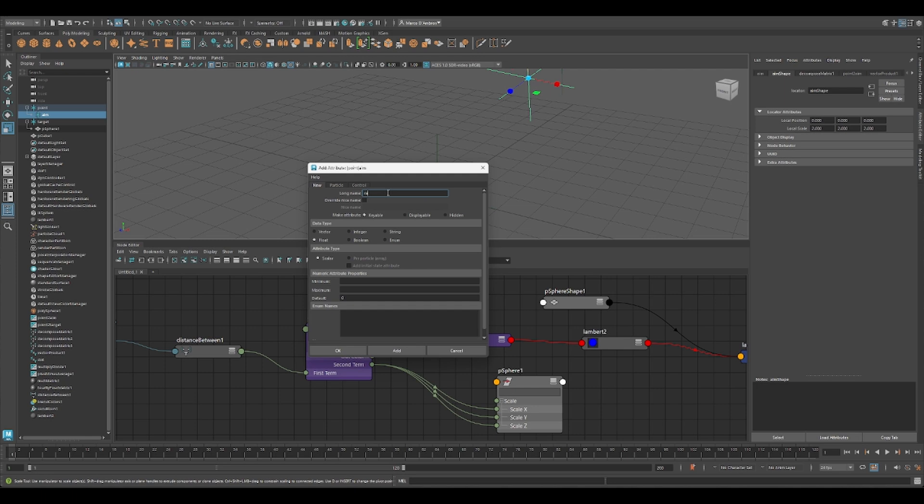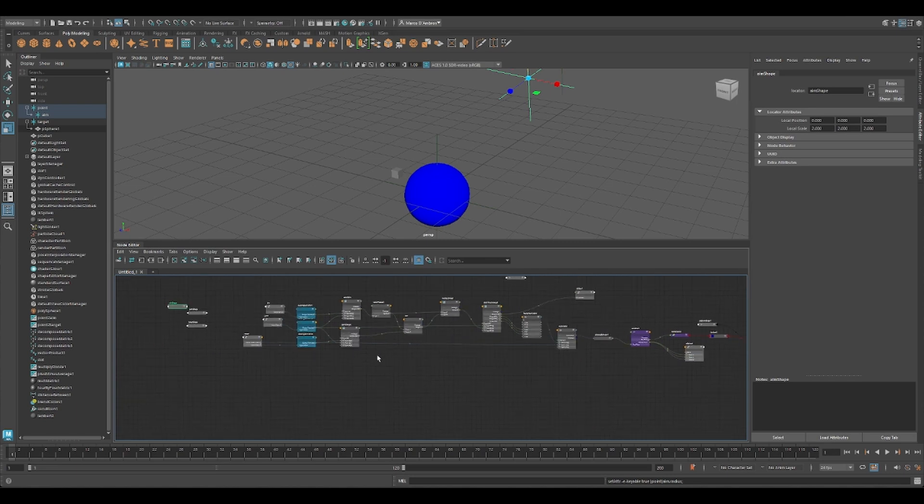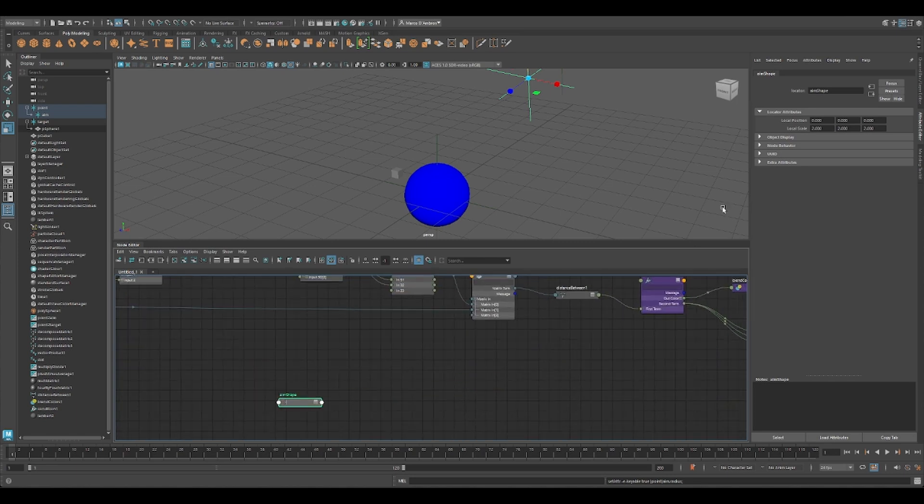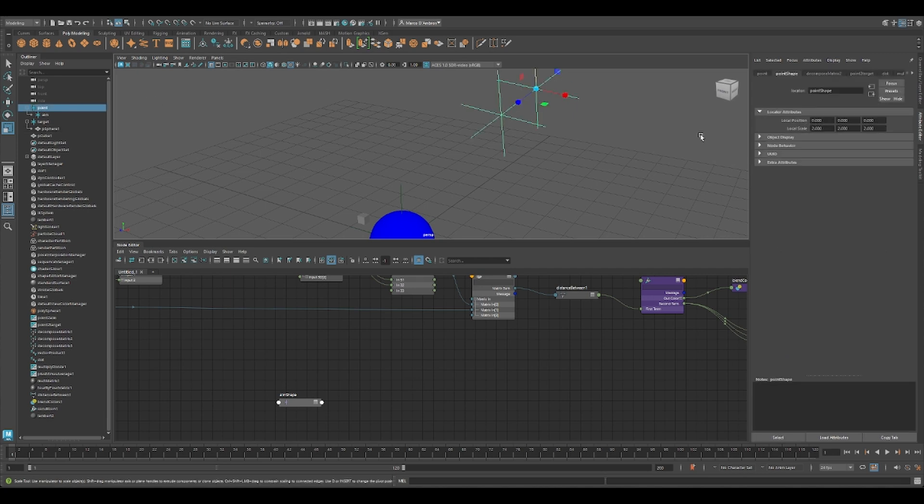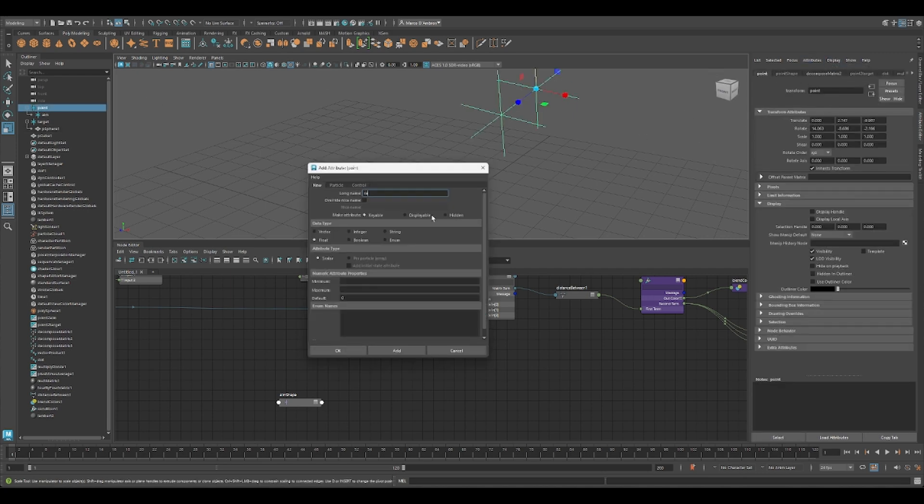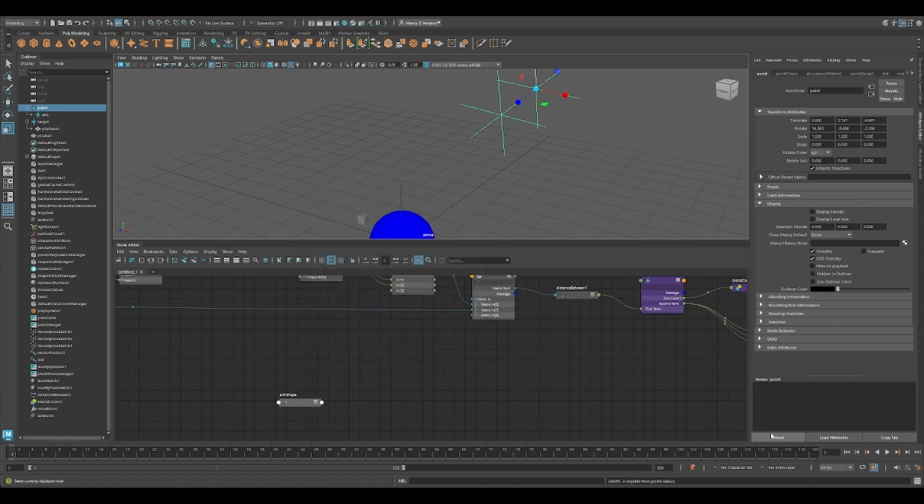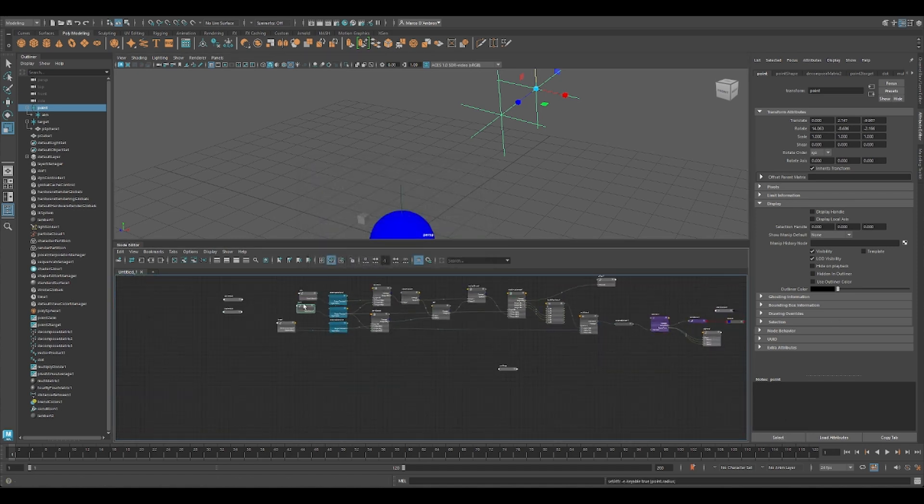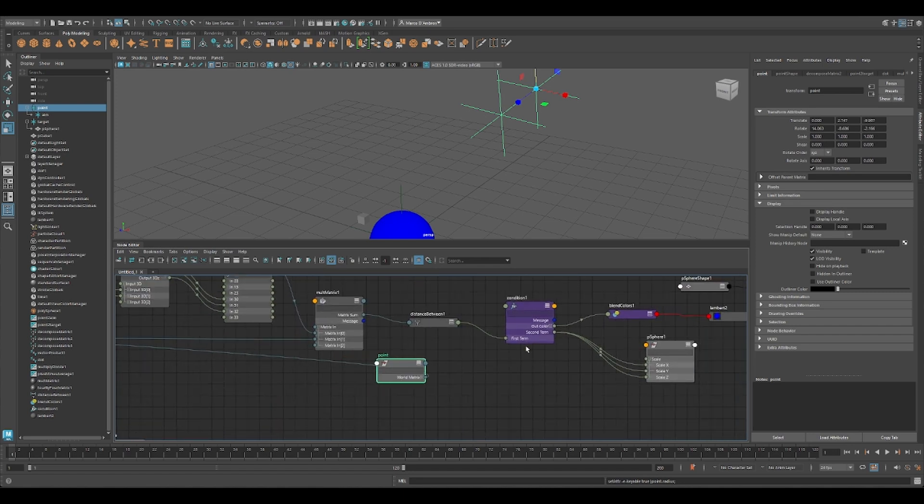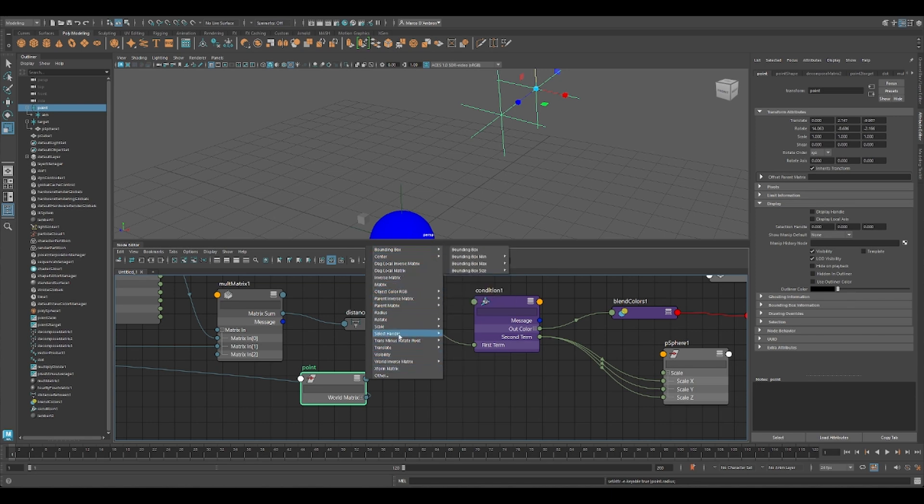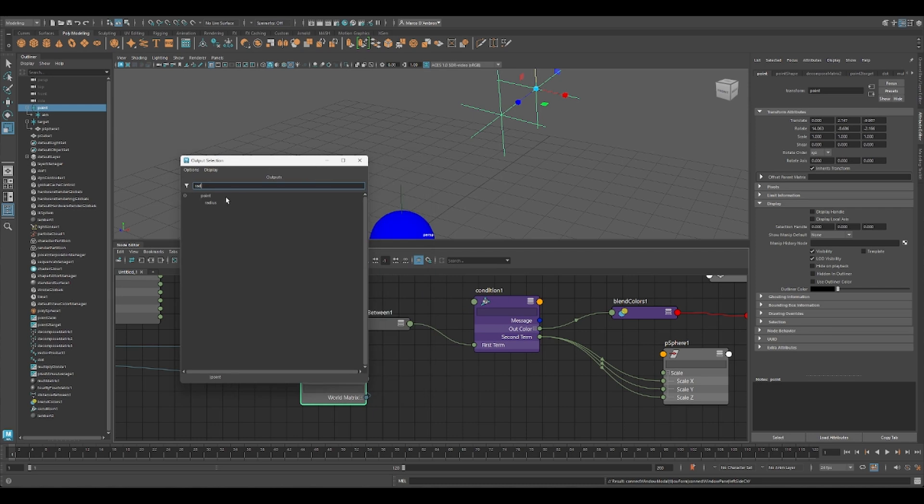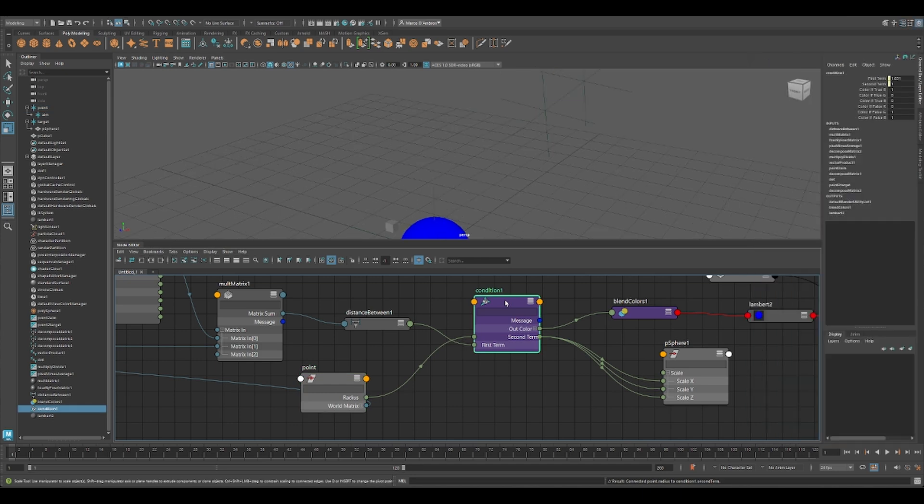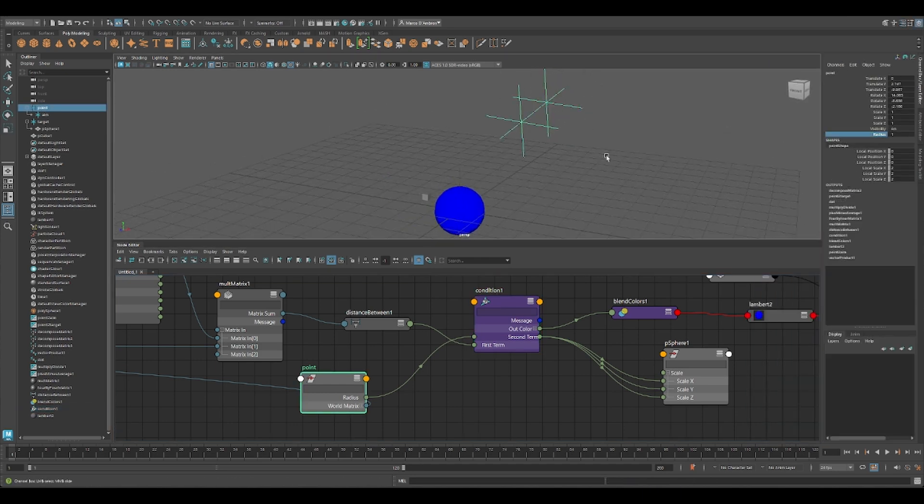Let me show you. So if I get the second term and just connect to scale, we can even create another attribute here. I'll create a radius float. So now we can connect this radius to our second term. So now we can regulate the radius here. See?